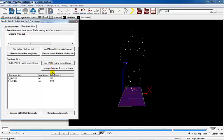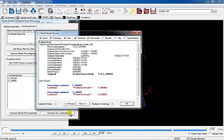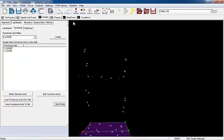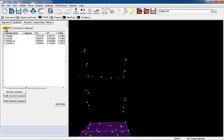Once a frame number appears for the start and end frames of the functional joints, select Compute All Landmarks and close the dialog box. The static trial will appear in the 3D viewer with new landmarks that define the axis of rotation for the left and right knees.